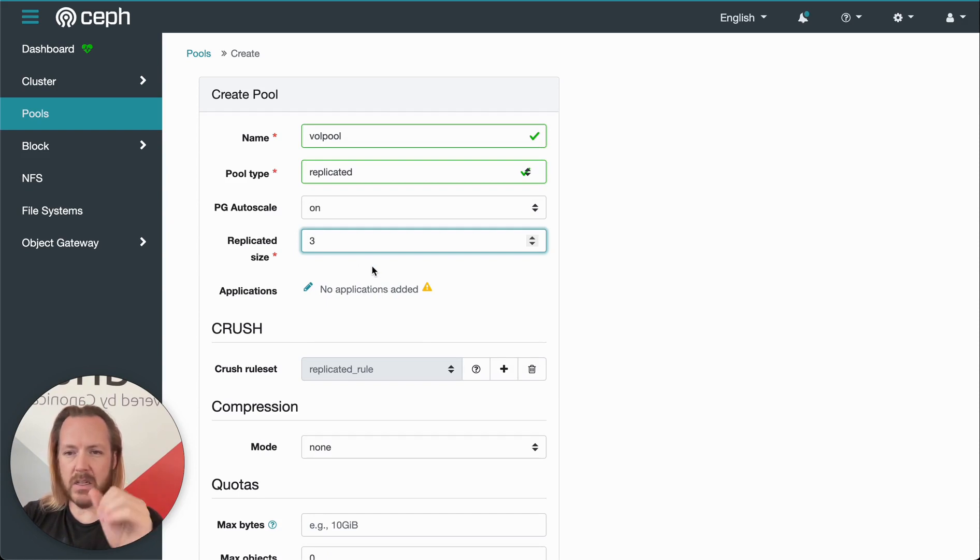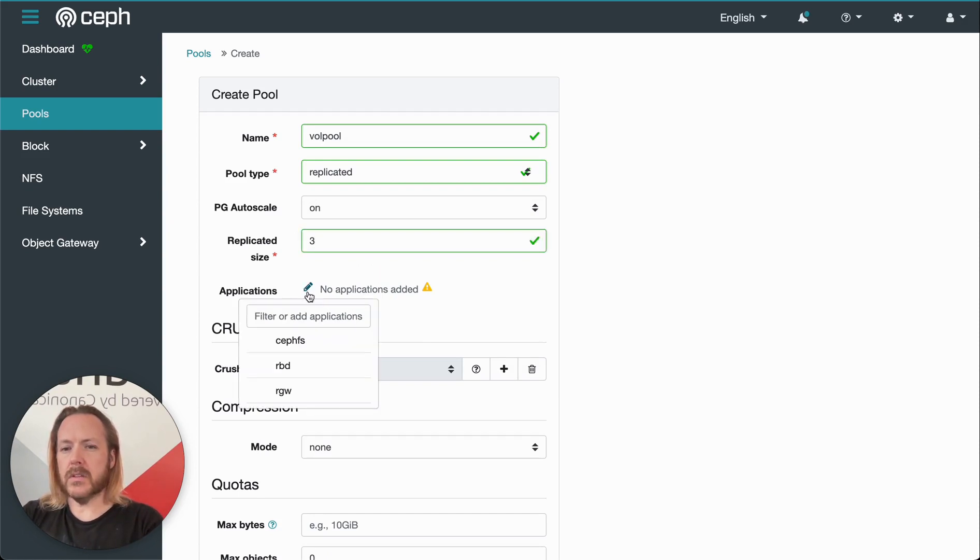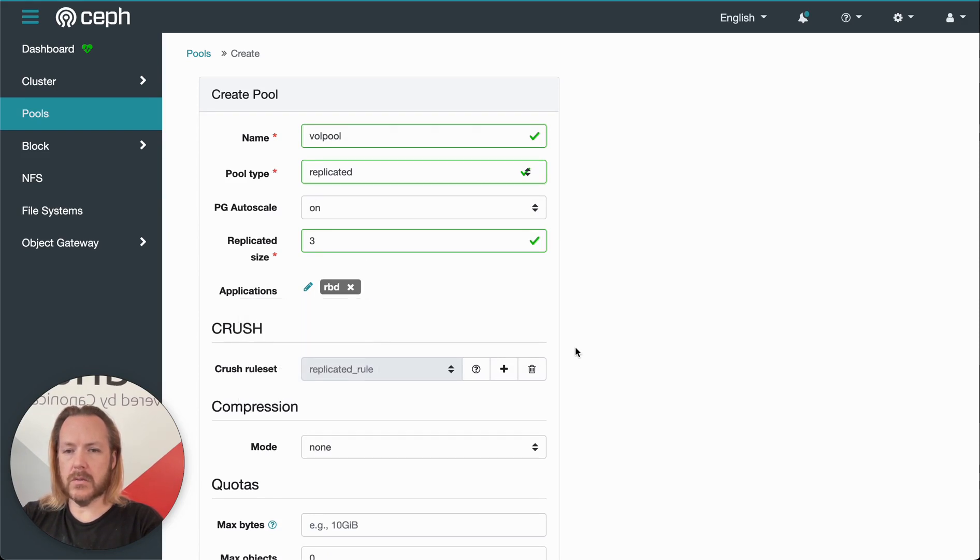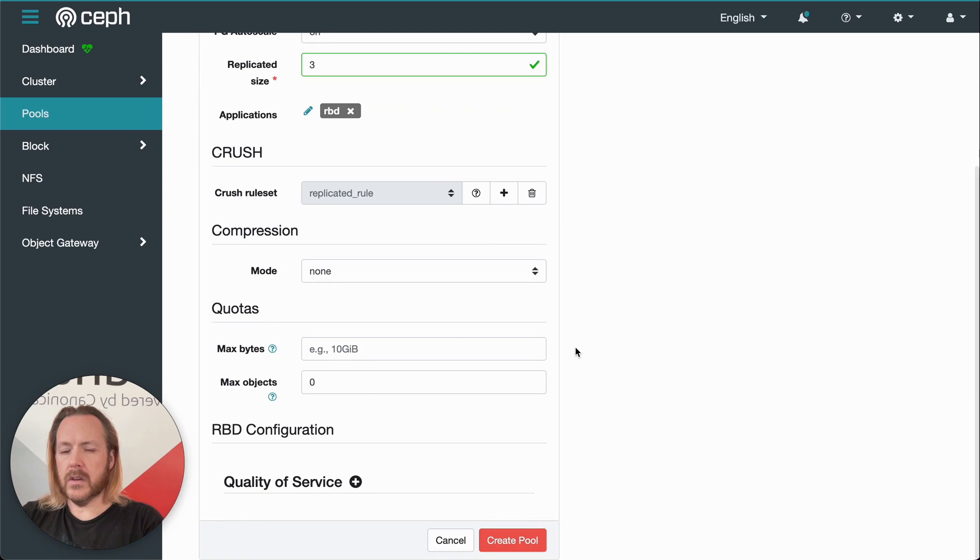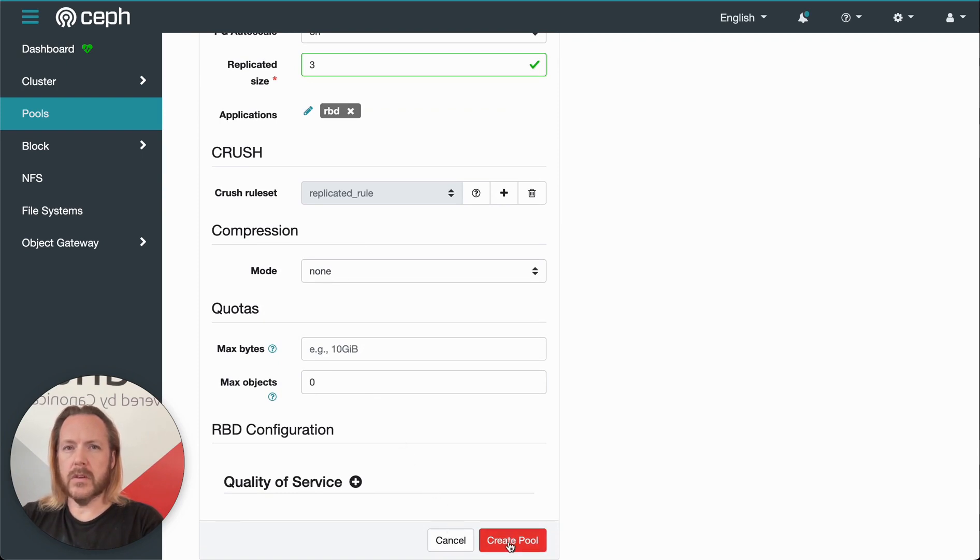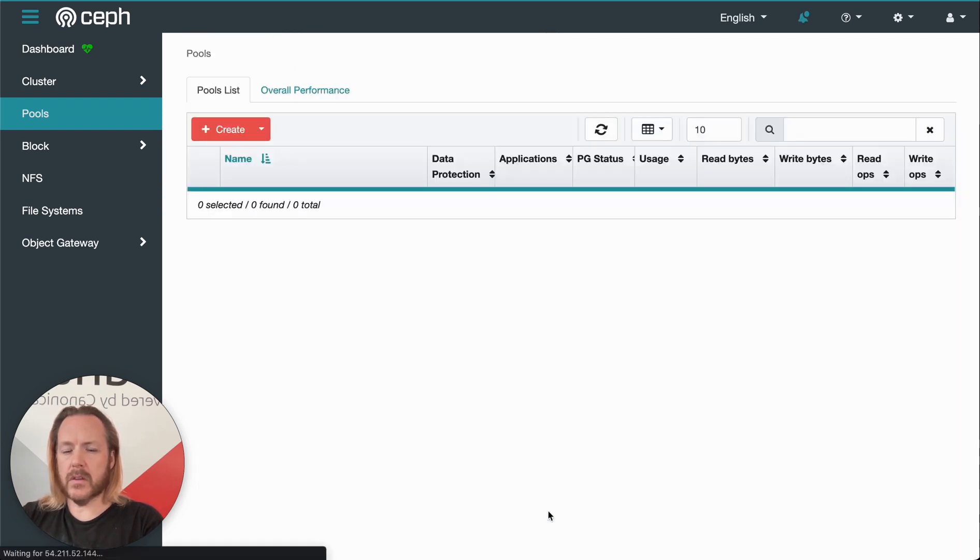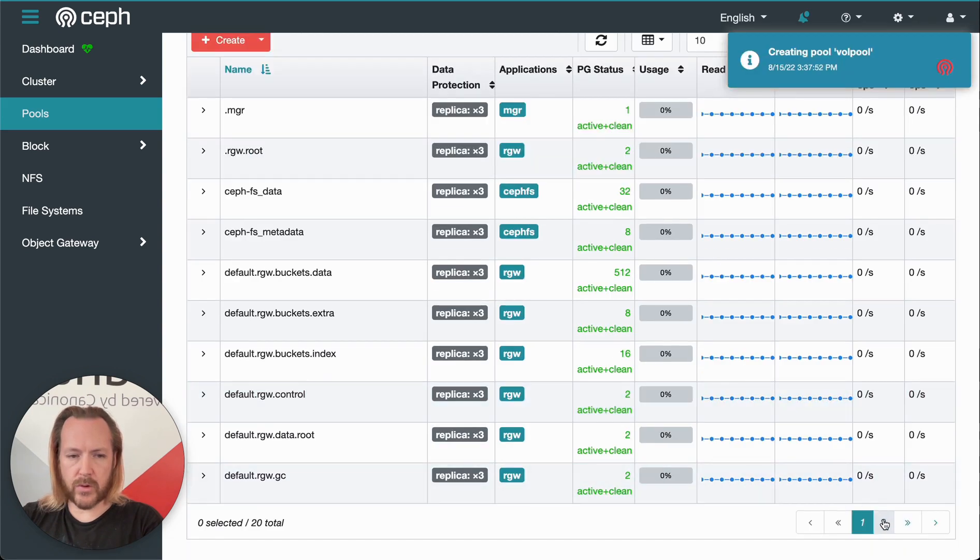We can say erasure coded. So we can set the various different parameters there. Or we can say replicated, which changes the options. Default replication size is three. We can set the applications for this pool. Or we can leave it blank. In this case, we'll select RBD. And there's a bunch of options here. We'll just leave these all defaults.